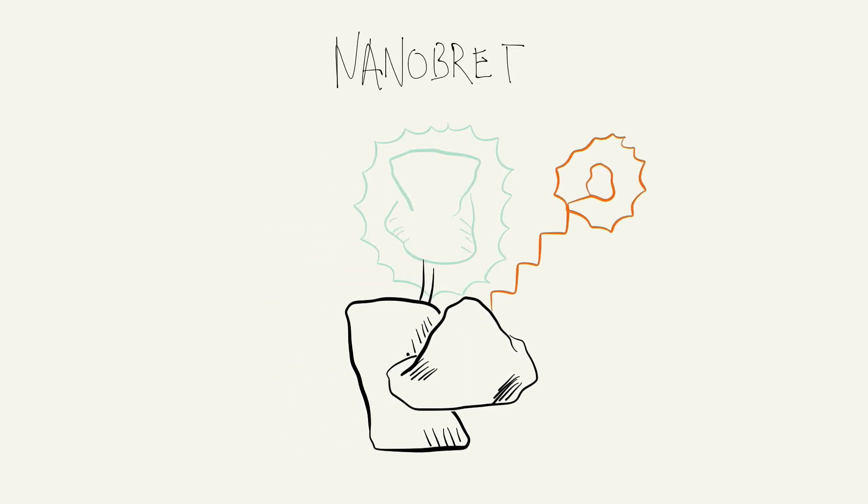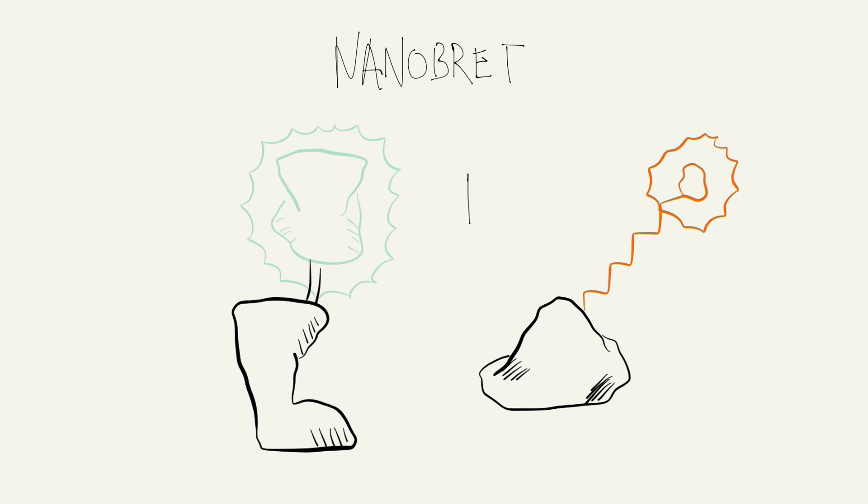NanoBRET is directly dependent upon the proximity of these two proteins. Therefore, when they are not within a certain distance of each other, there is no detectable signal. So what have we improved using our NanoBRET configuration?